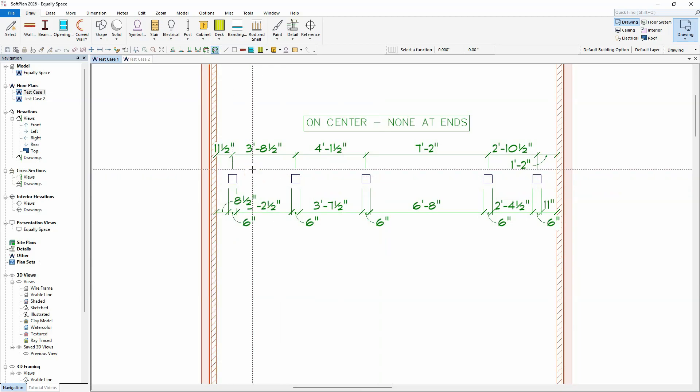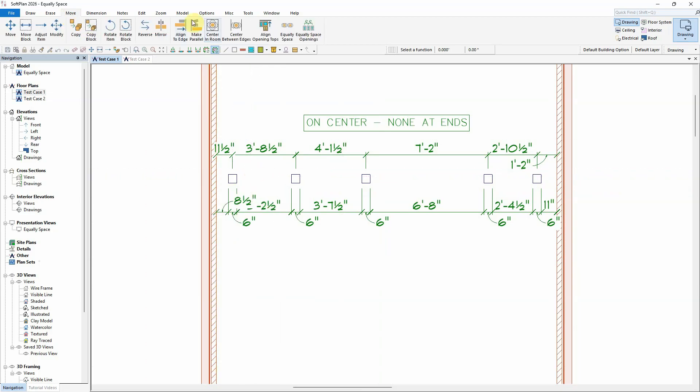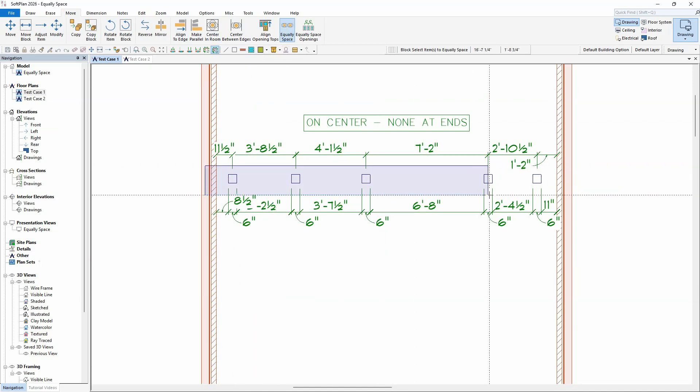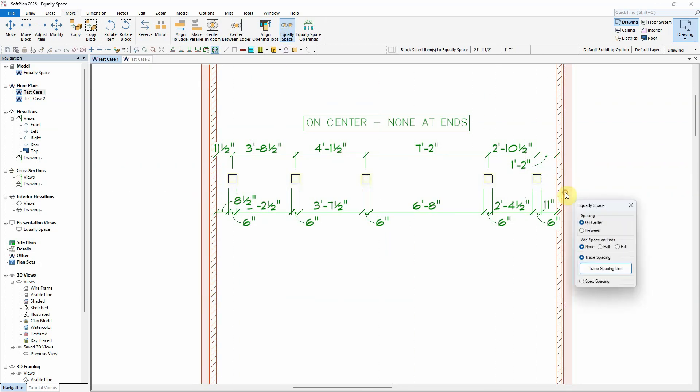Found under the Move menu, the equally spaced command uses an expanding box to select the items to be equally spaced. Once the items are selected, the equally spaced dialog opens.